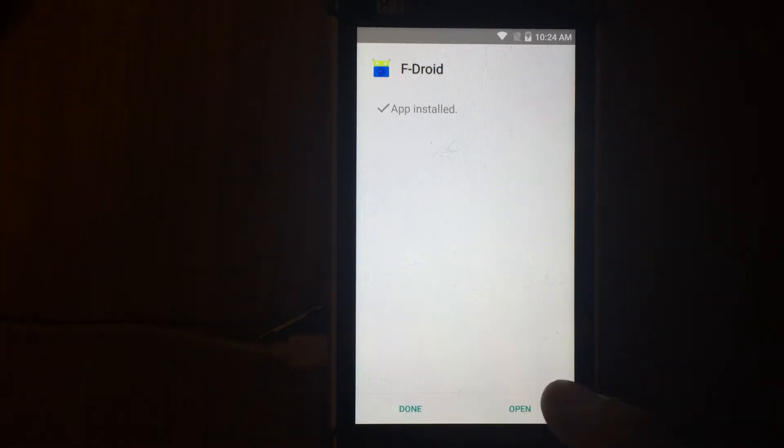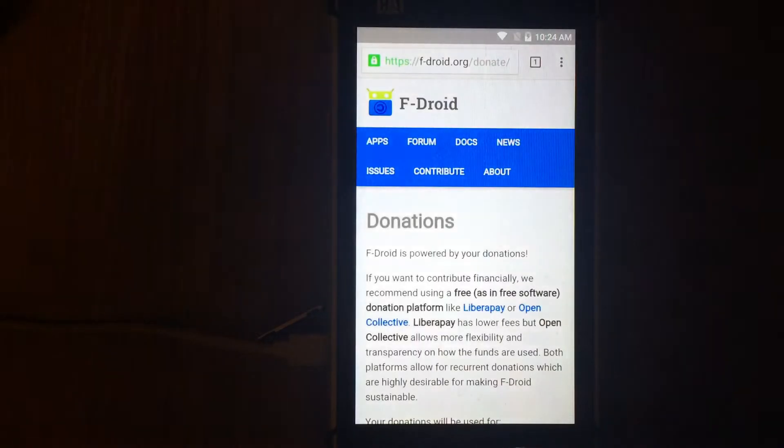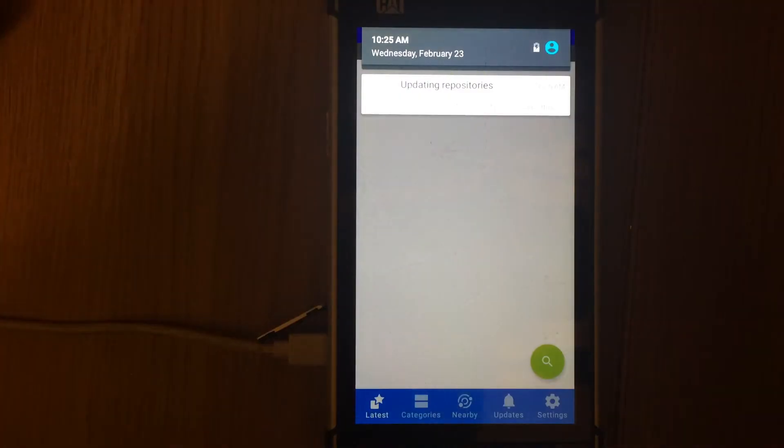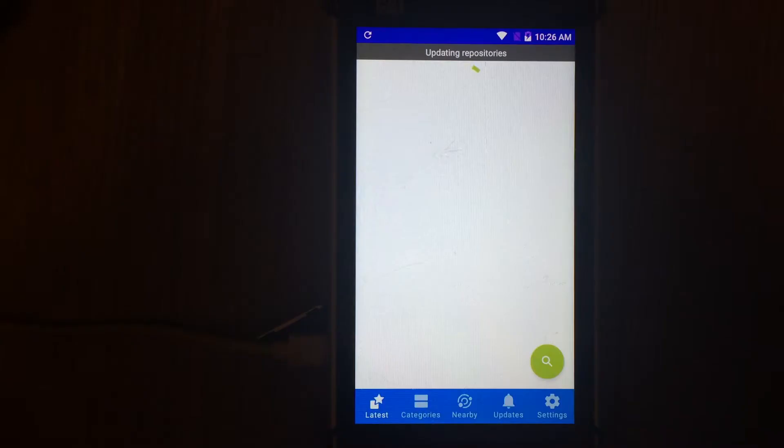When the market is installed, open it and find the UserLand application. Also download and install it.